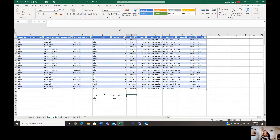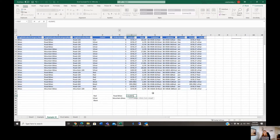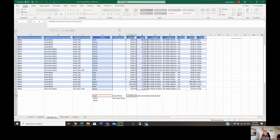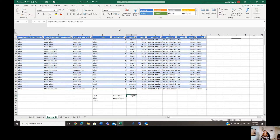Let's calculate the sales related to the red products and use the SUMIF function. When you type the function and double-click on it, you can see the syntax, which comprises three mandatory arguments. The first is the range — where your criteria is located, so the colour column. The second argument is the criteria itself, so I'll click on the cell. Alternatively, you can enter the text directly in quotation marks. The third argument is the sum range. I'll close the parentheses and we have the sales related to red products.